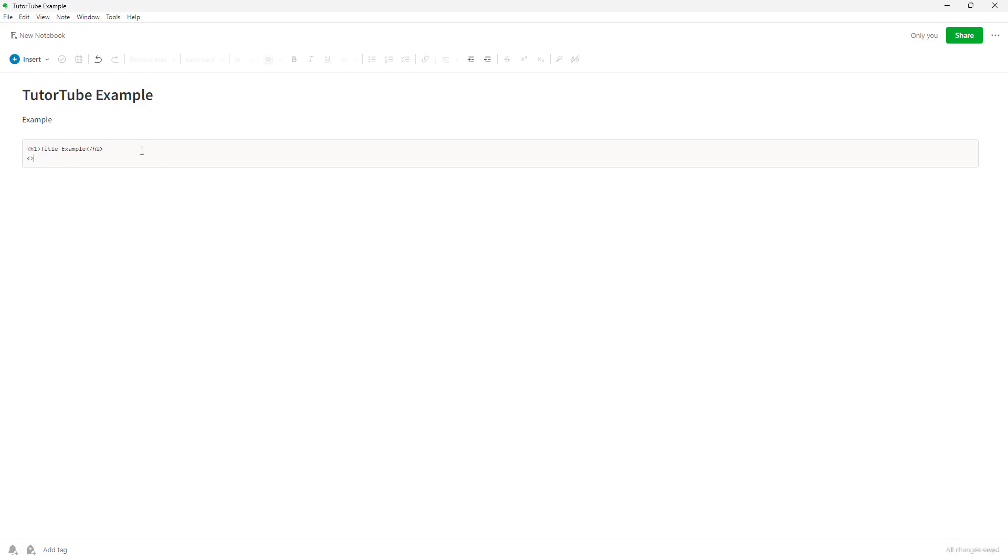So I can add in my programming code right here. I'm just going to say programming code just like this.